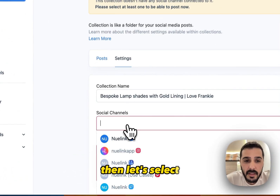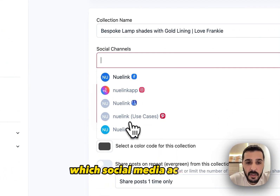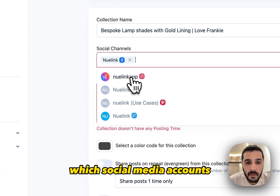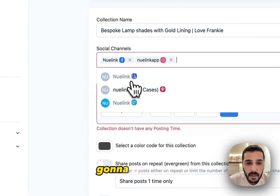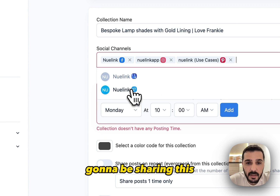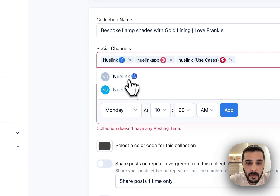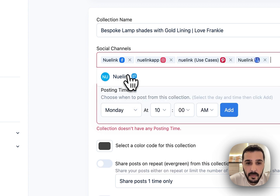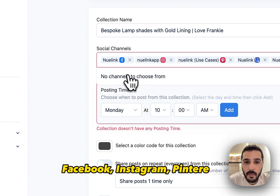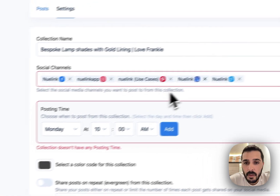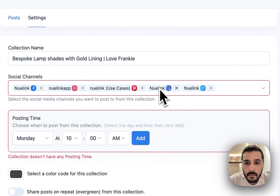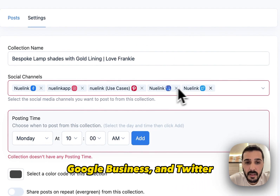Then, let's select which social media accounts to share this on. I'm going to be sharing this on Facebook, Instagram, Pinterest, Google Business, and Twitter.